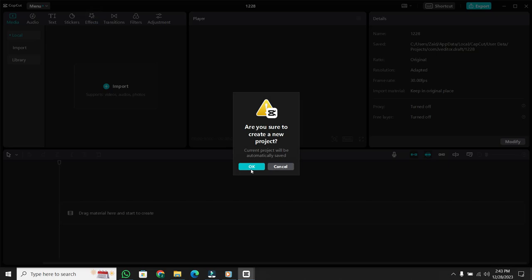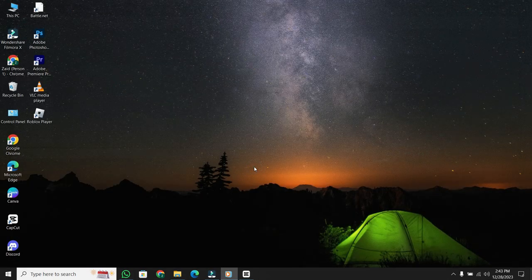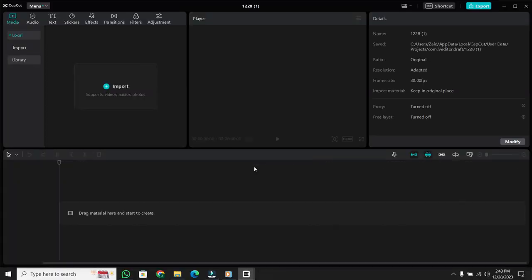A prompt will pop up, confirming if you're sure you want to create a new project. It's worth noting that your current project will be auto-saved, so no need to stress. Hit OK, and there you go, a brand new project timeline ready for your creative touch.